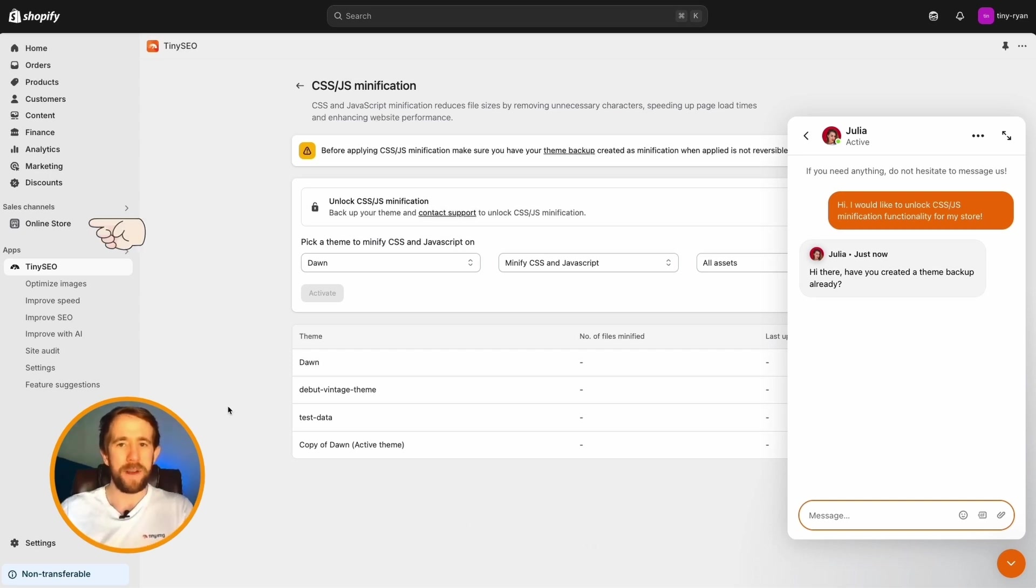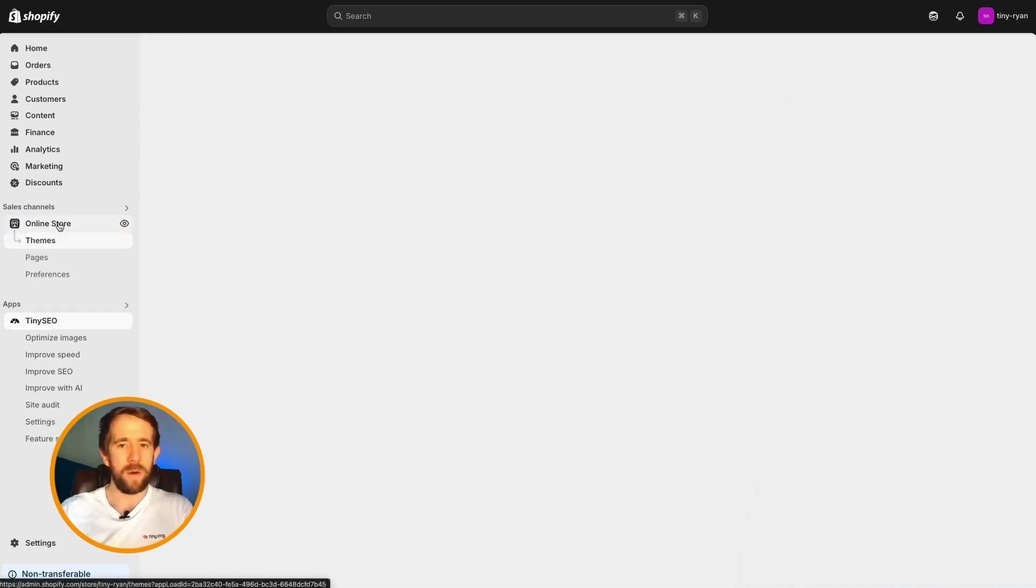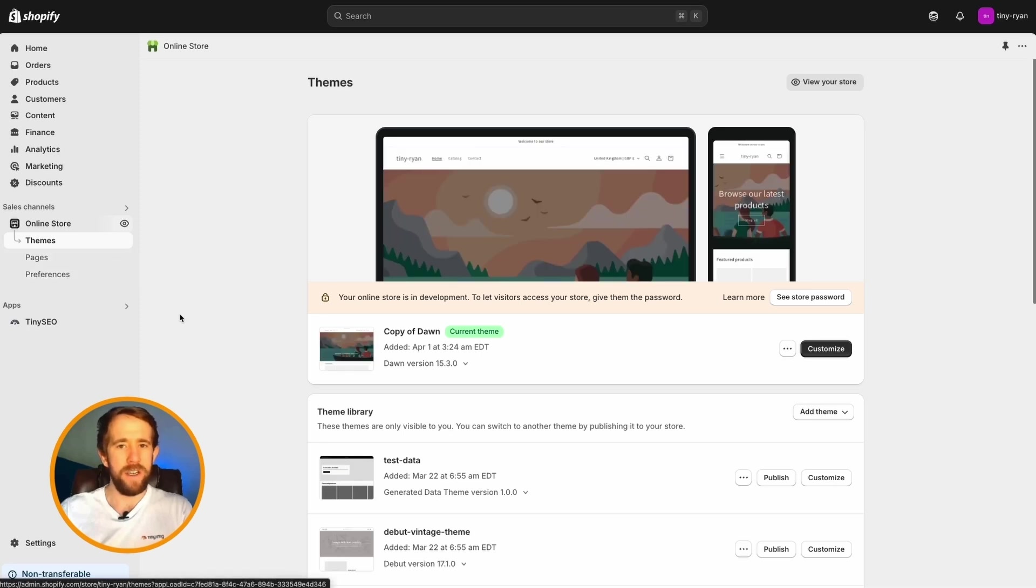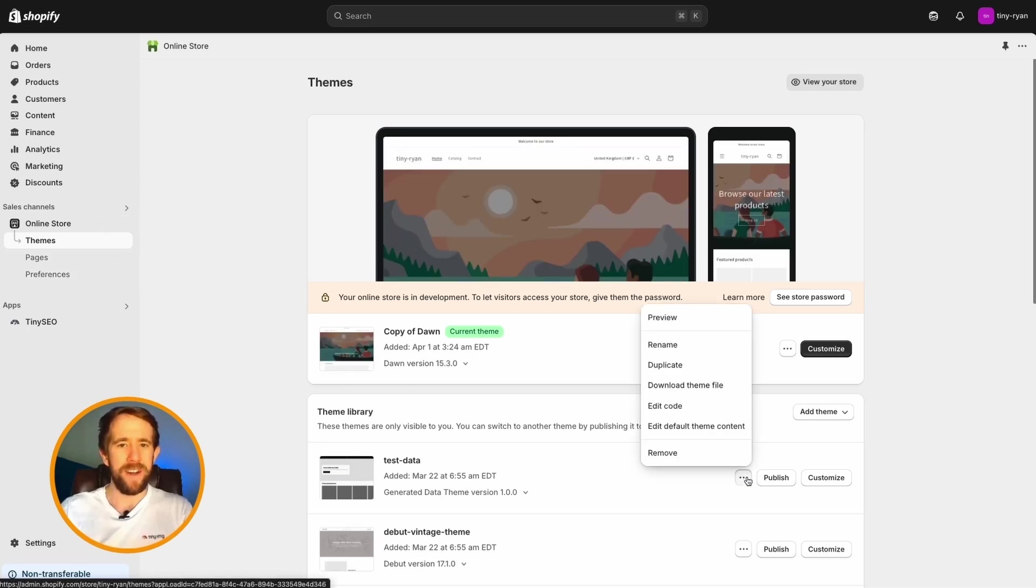To duplicate or backup your theme, open the online store in your Shopify sales channel, choose your theme, click the three-dot menu, and select duplicate.